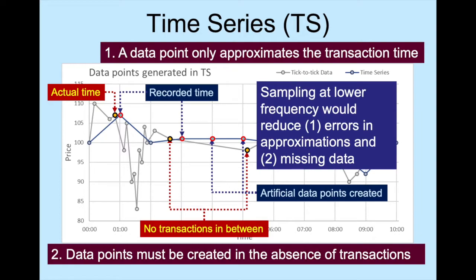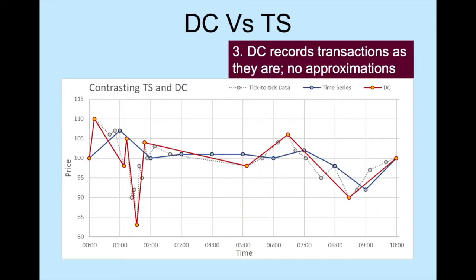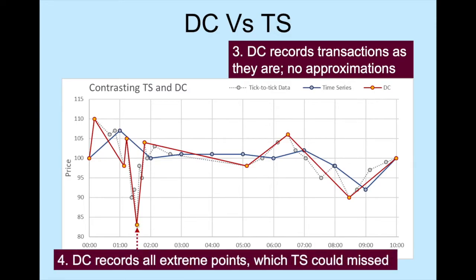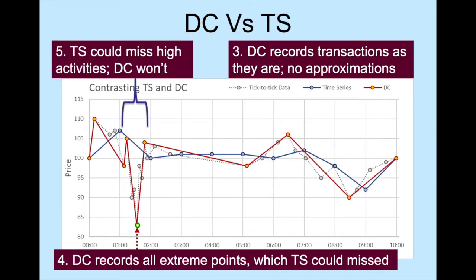However, if one were taking minutely time series, a 5-second difference accounts to an error of 8%, which is non-trivial. In contrast, directional change records transactions as they are — no approximation is required. Besides, directional change records all extreme points, which could be missed by time series. Moreover, time series could miss high activities between sampling points. These significant changes are recorded by directional change, but not time series.